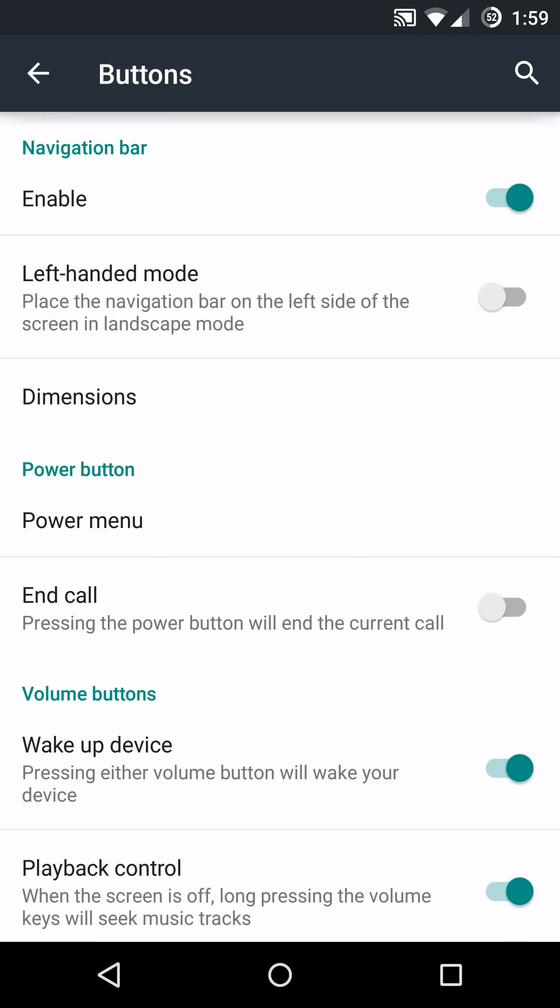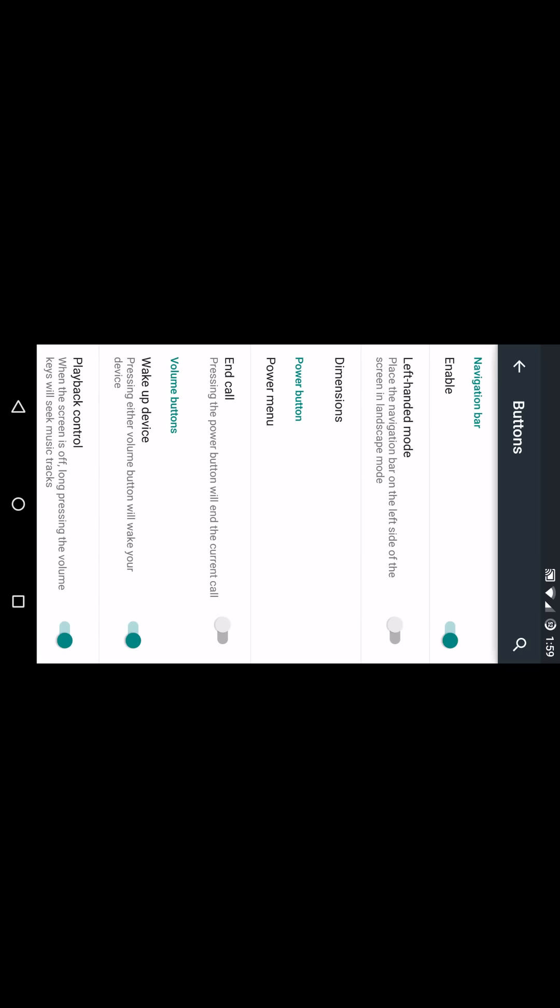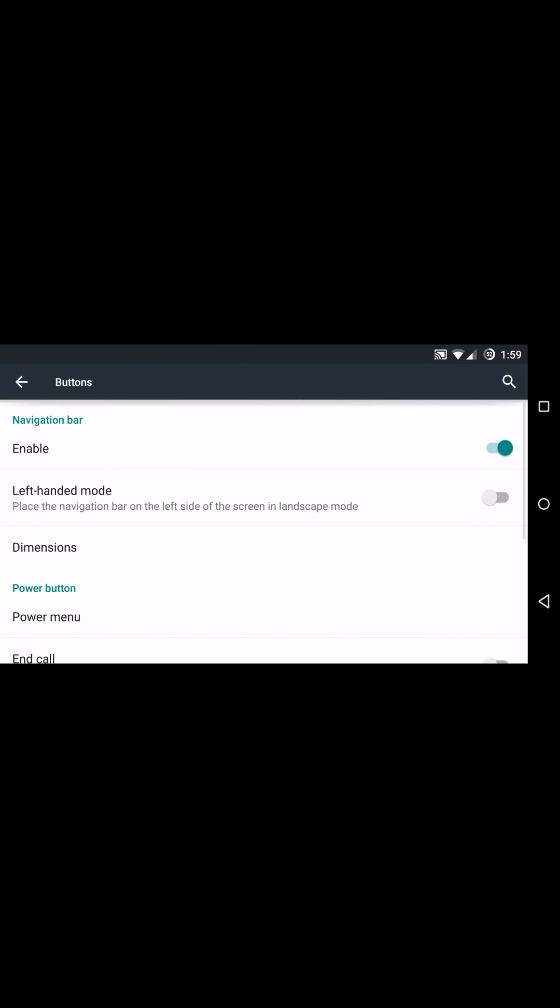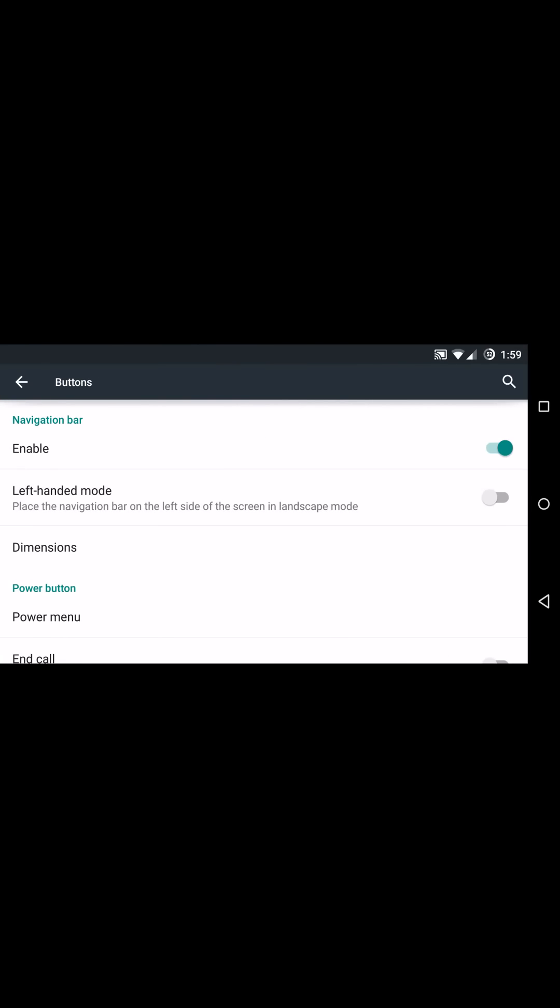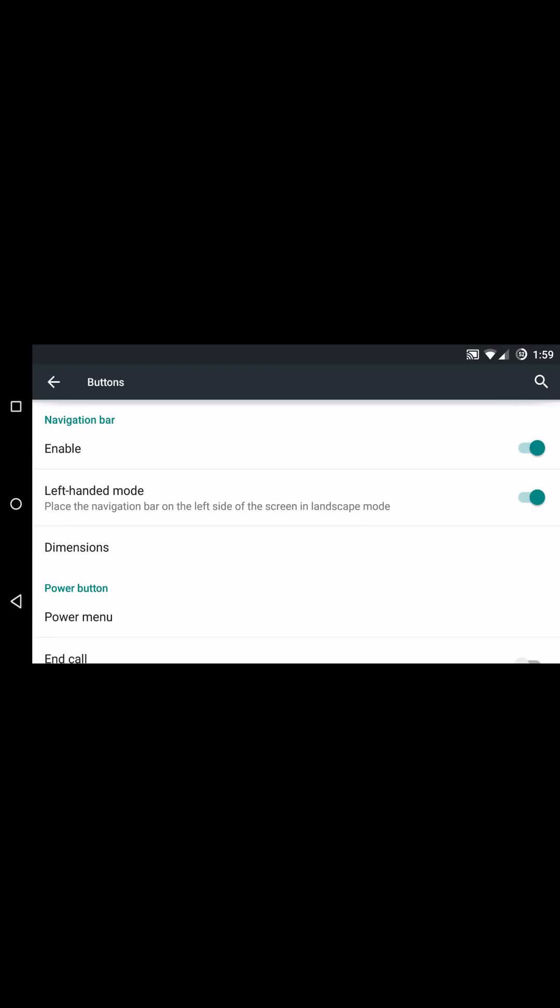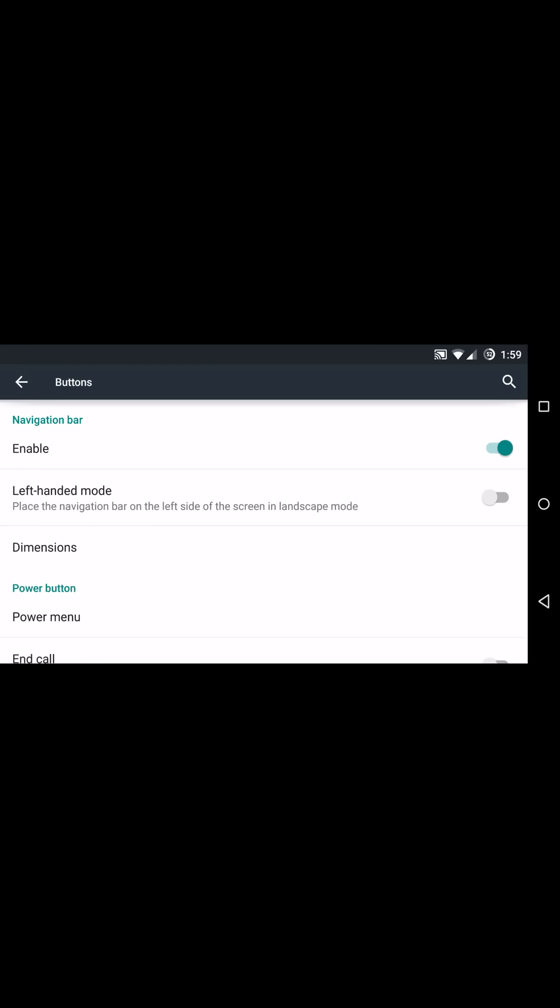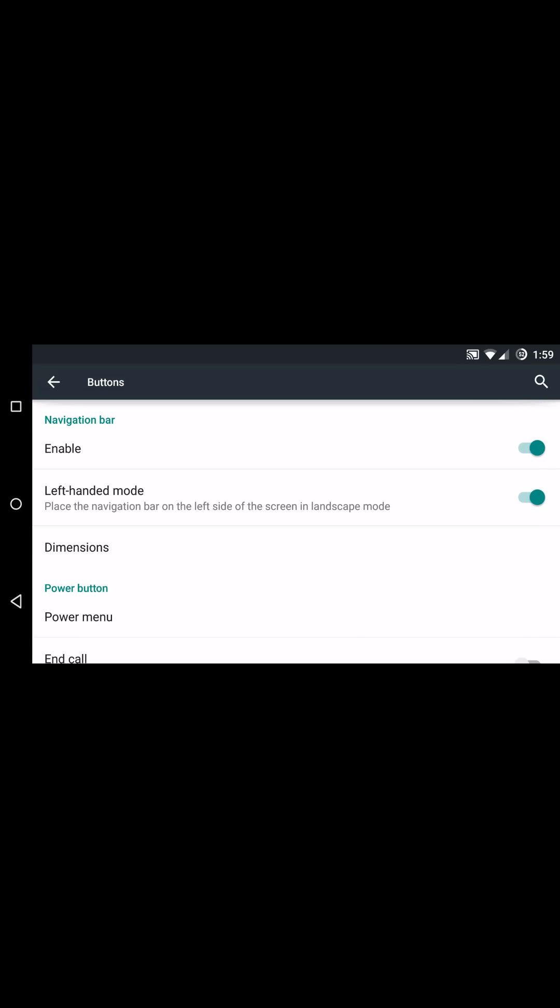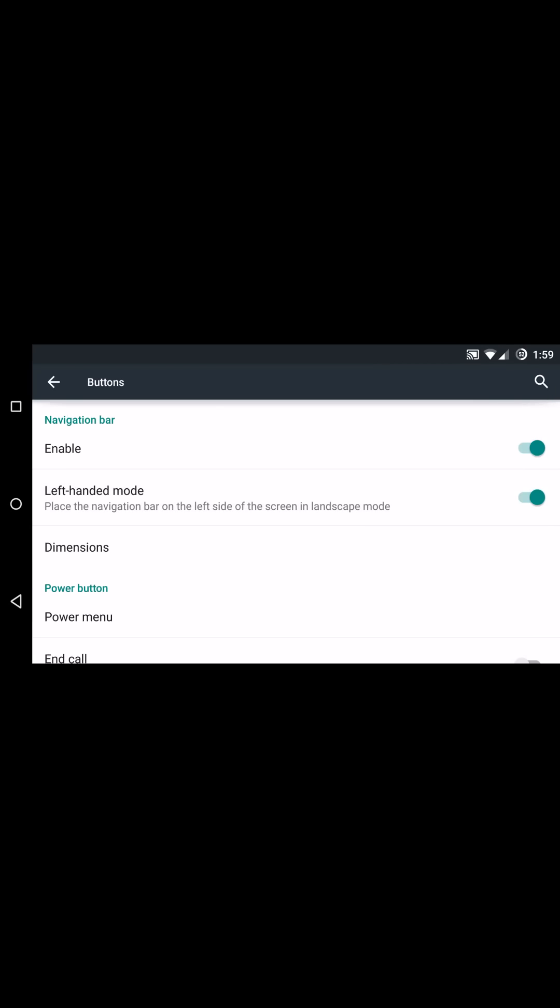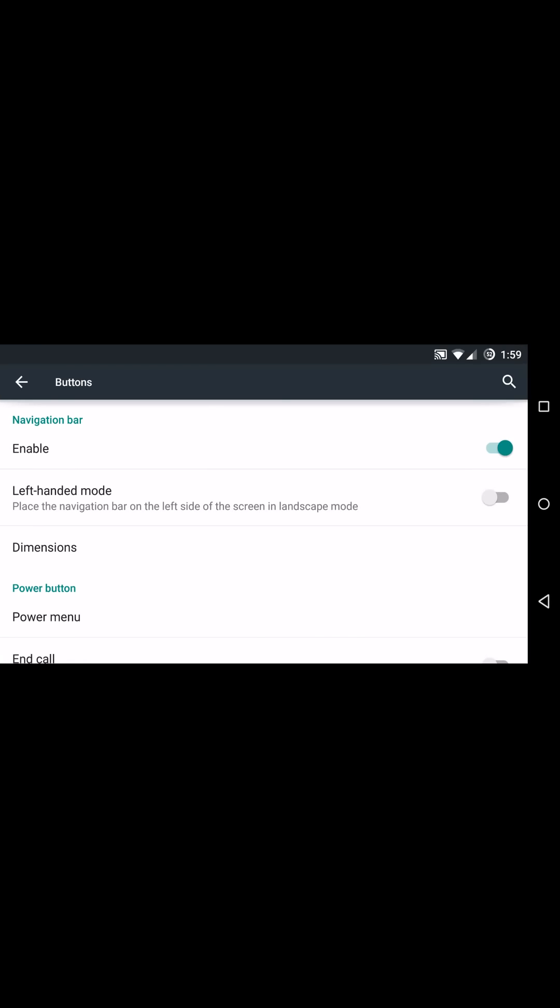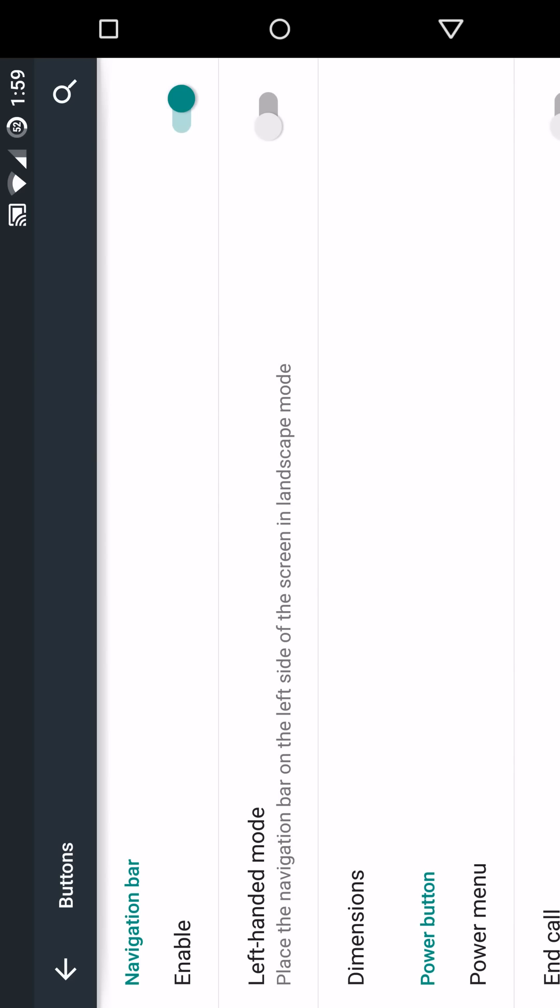Now this isn't an issue with other ROMs so hopefully they will fix this with future updates. Hopefully they will become aware of that because it is kind of a bummer because most ROMs don't have that issue. Now you can adjust the left-handed mode in landscape accordingly if you don't want to reposition the entire phone orientation wise. You can actually just go in here and do it software based.